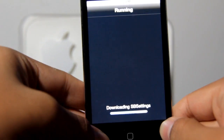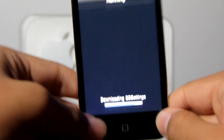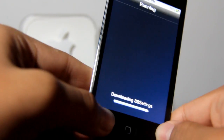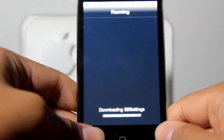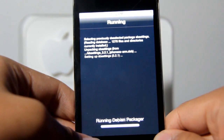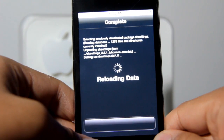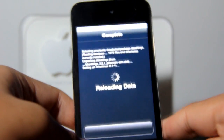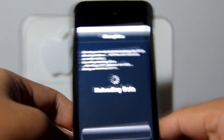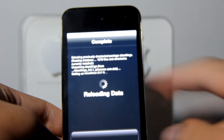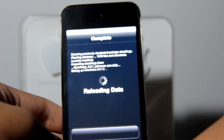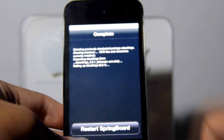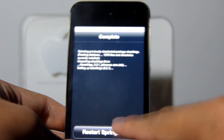So it's currently downloading SBSettings. It should look something like this when you download it. It's currently loading data and you'll probably have to restart your springboard.